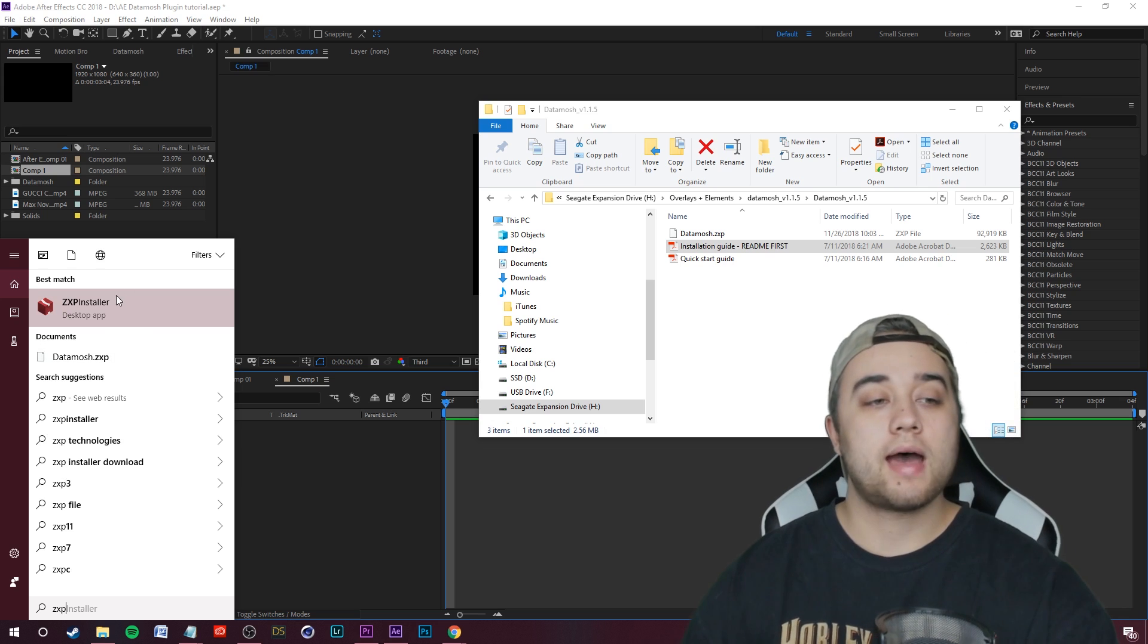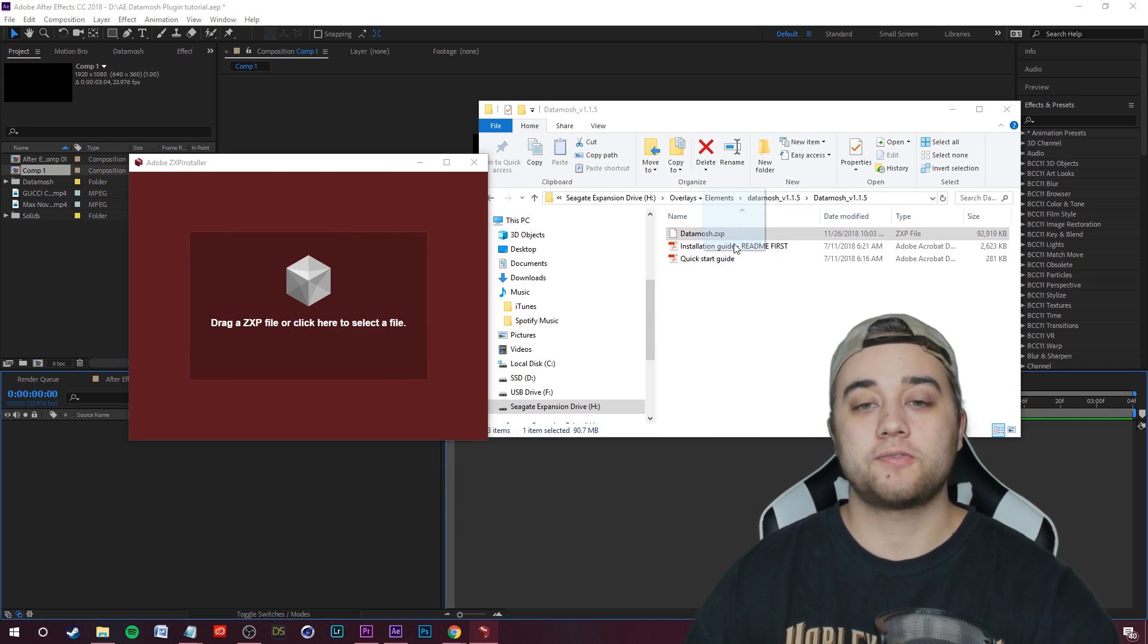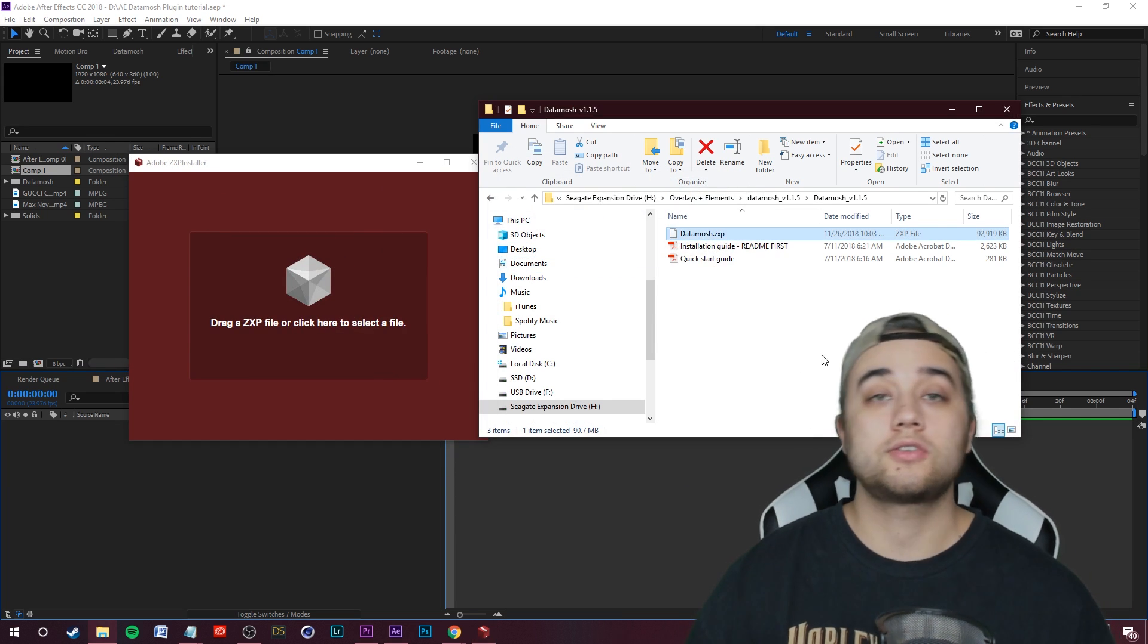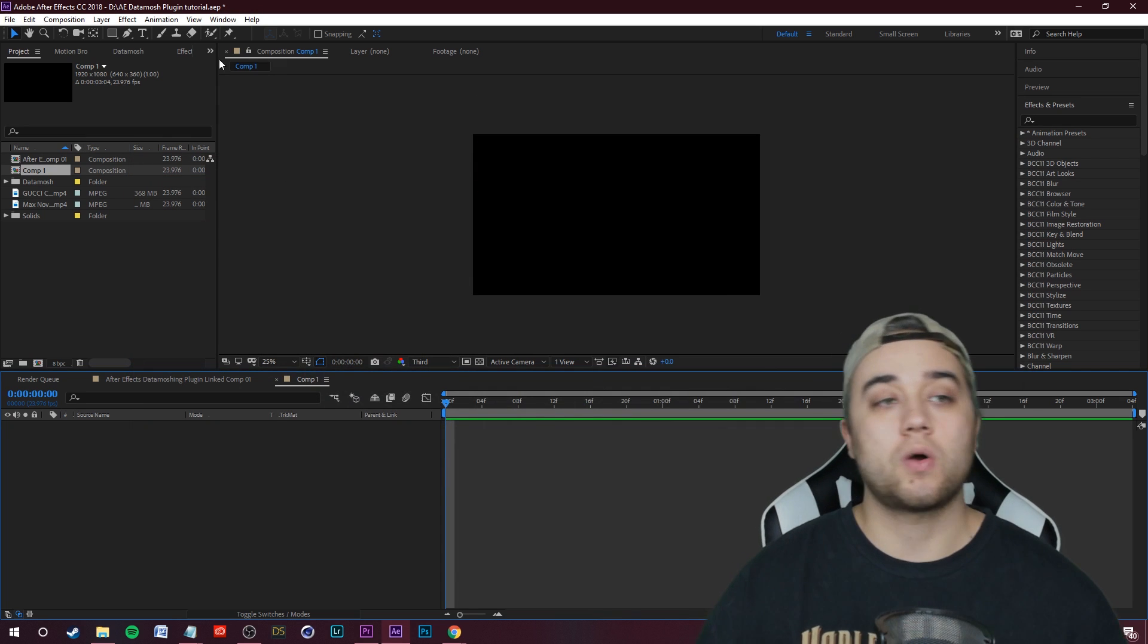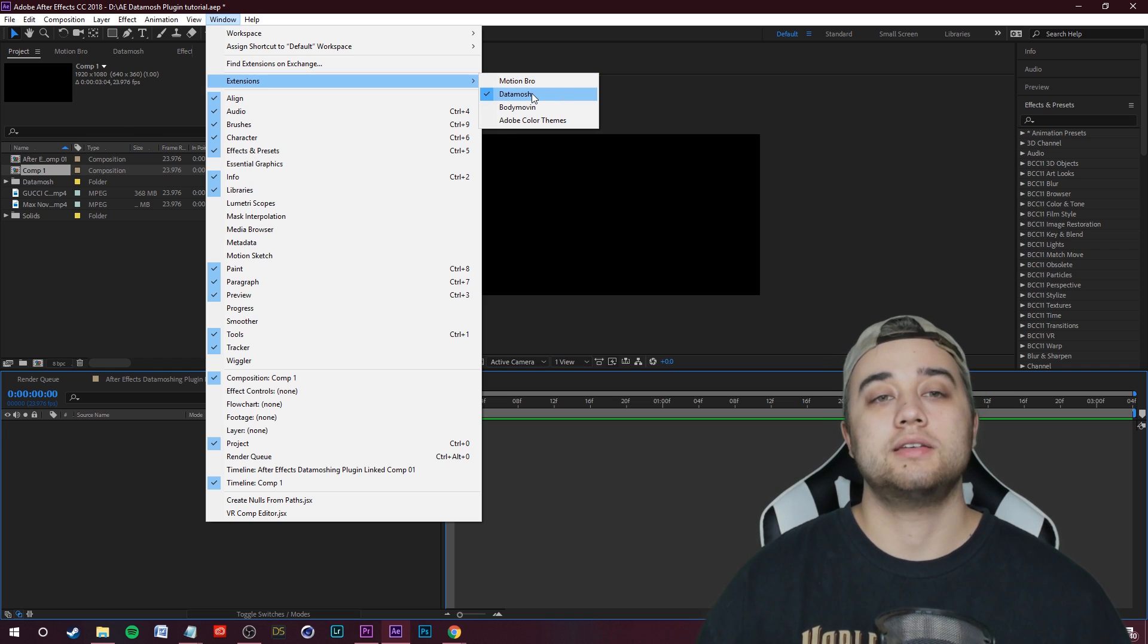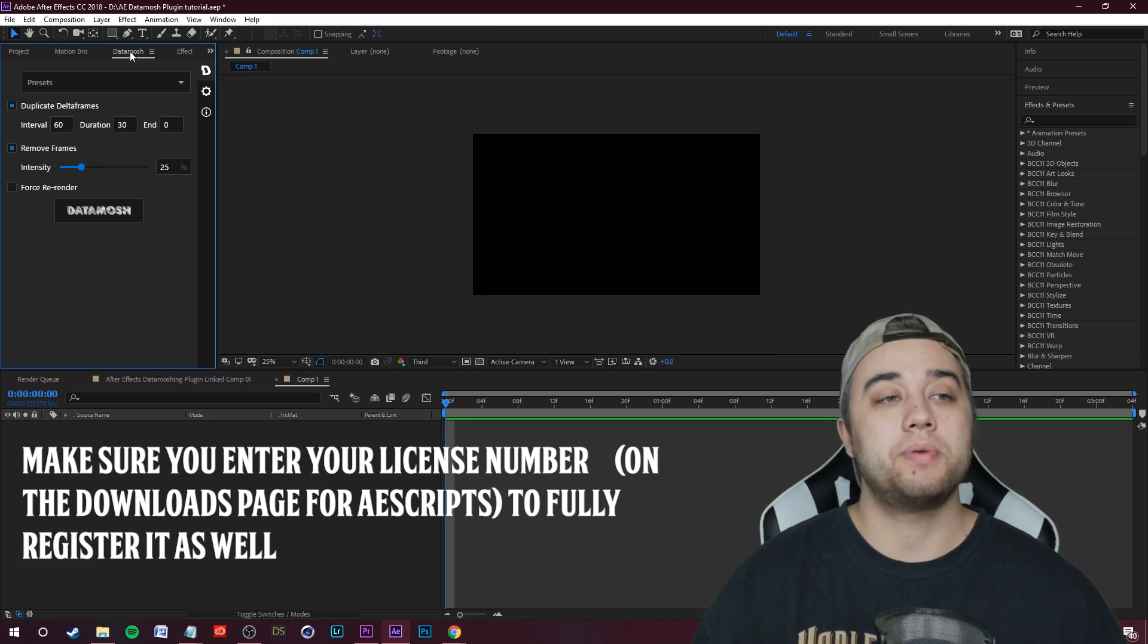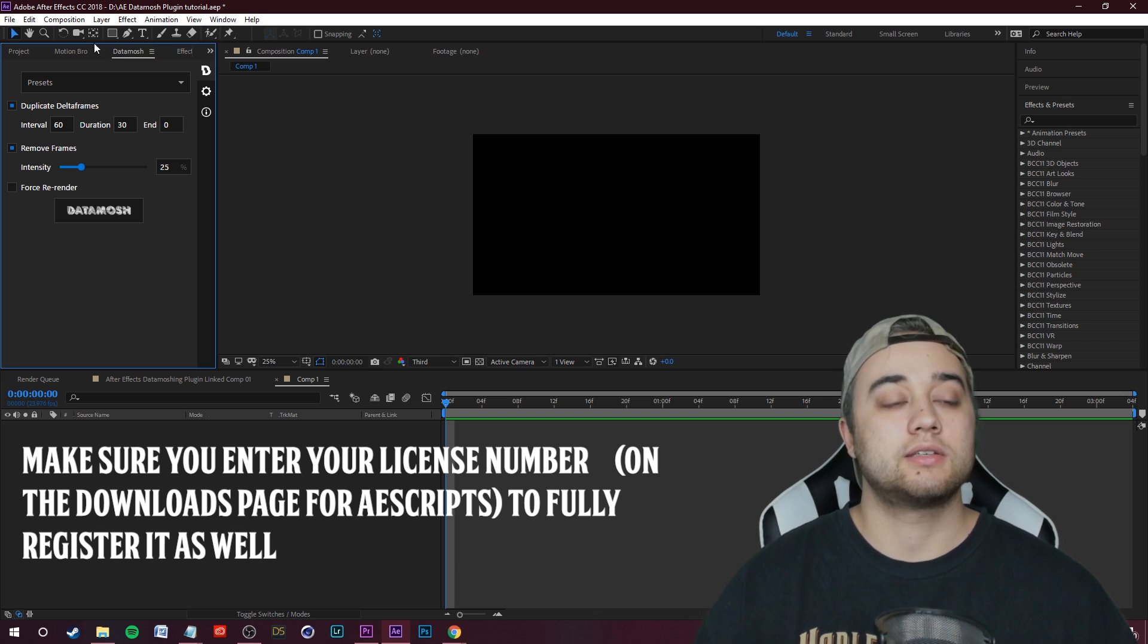Let me go ahead and open that and I'll show you what it looks like. You open that up, take this file, just drop it in there and it'll install for you. Now once you've installed it, it's as easy as just going up to your Window tab, go to Extensions, and then click on Datamosh.